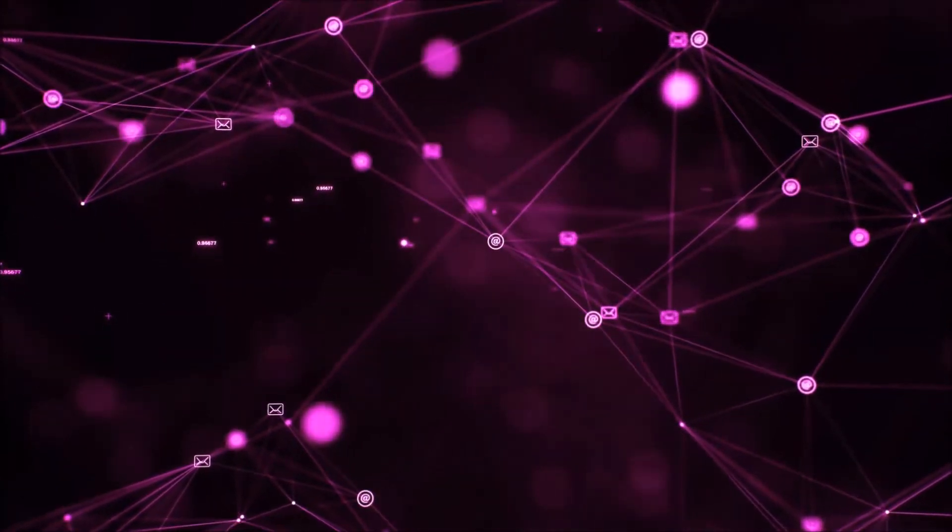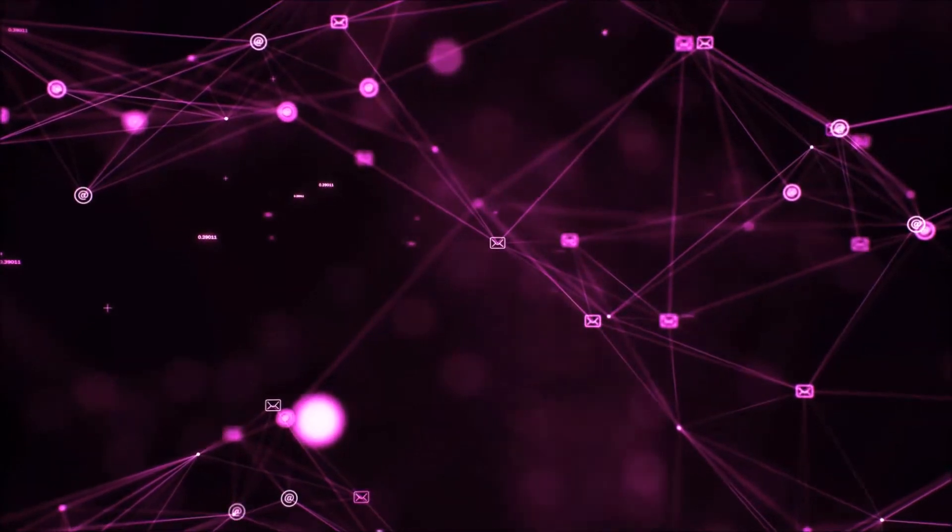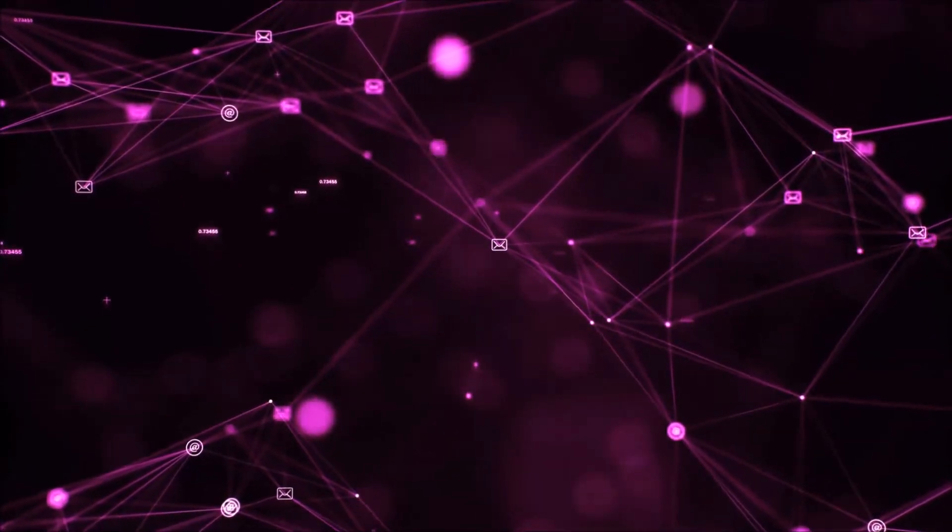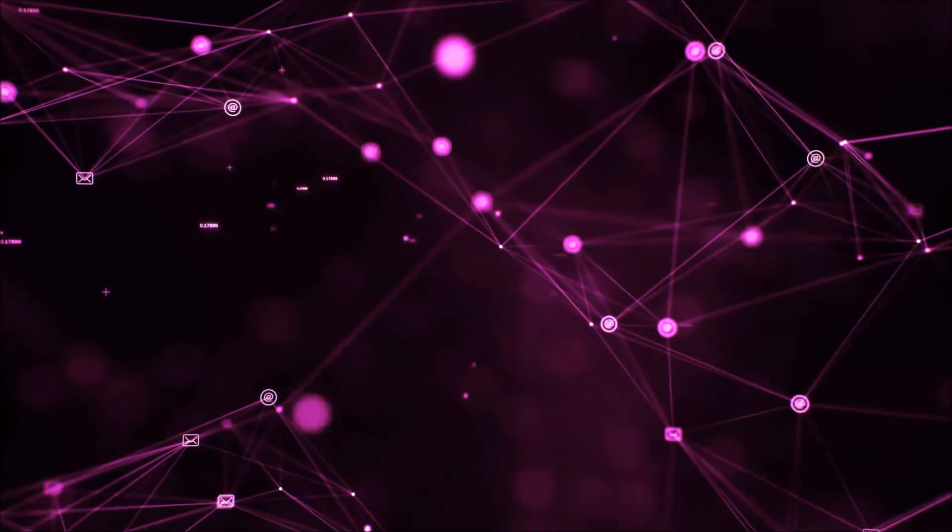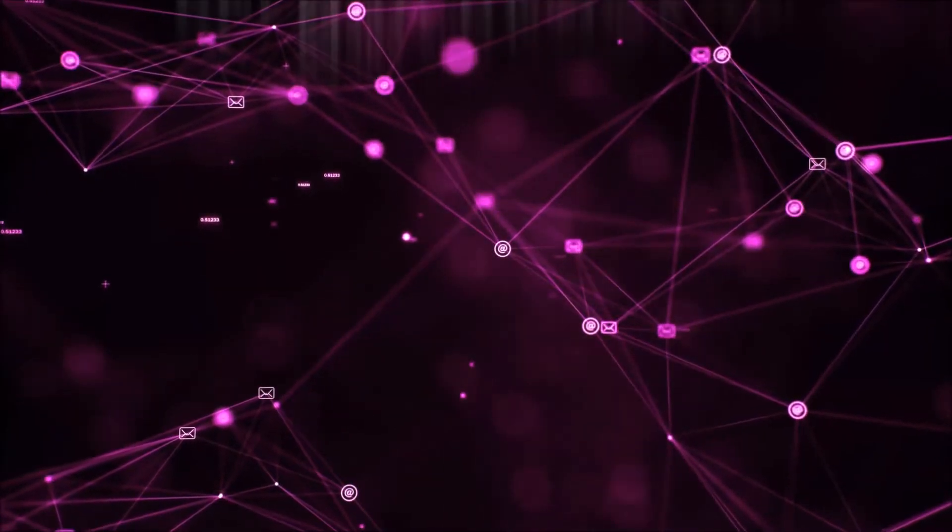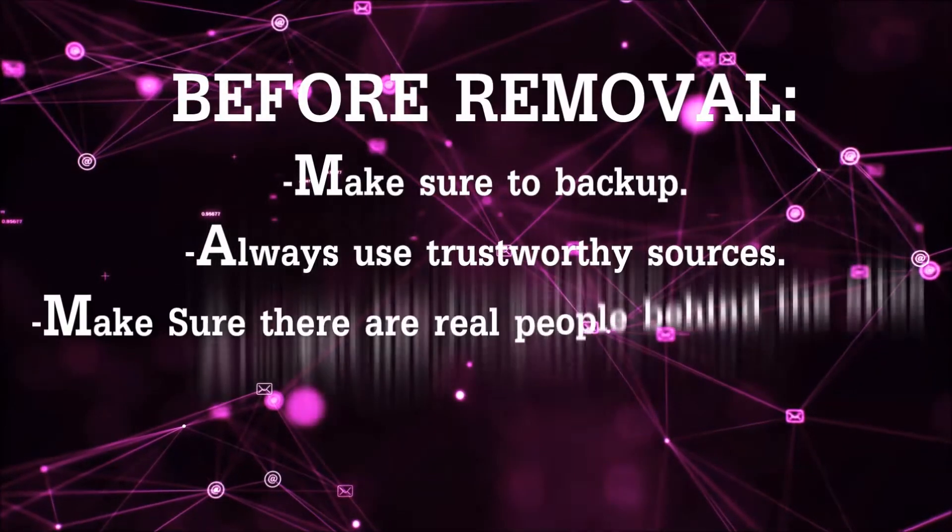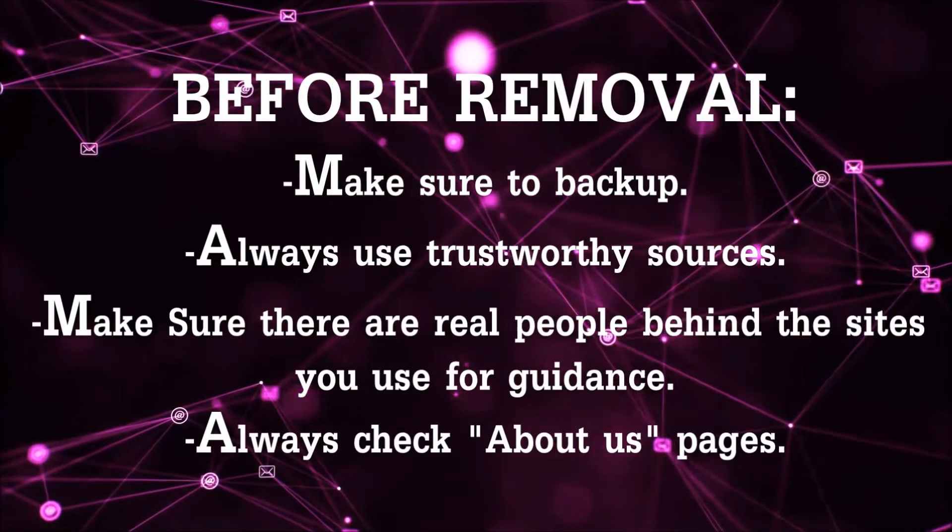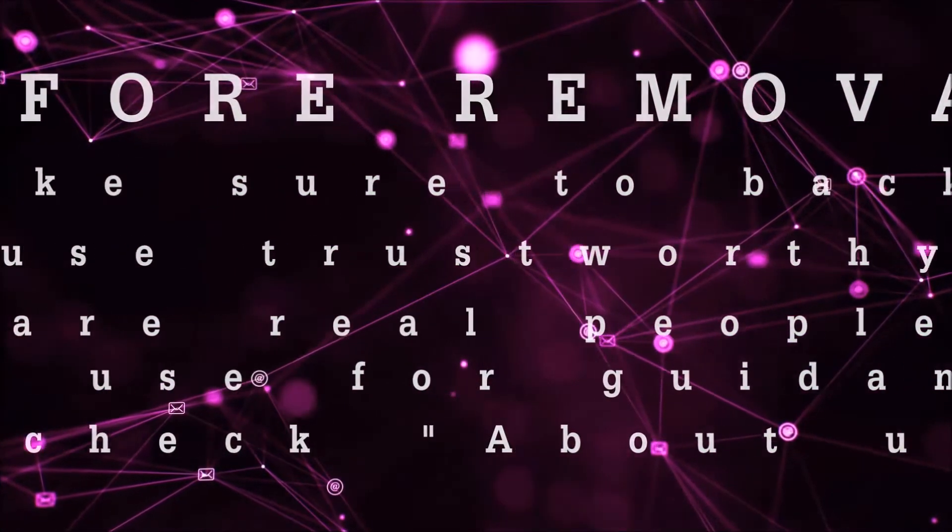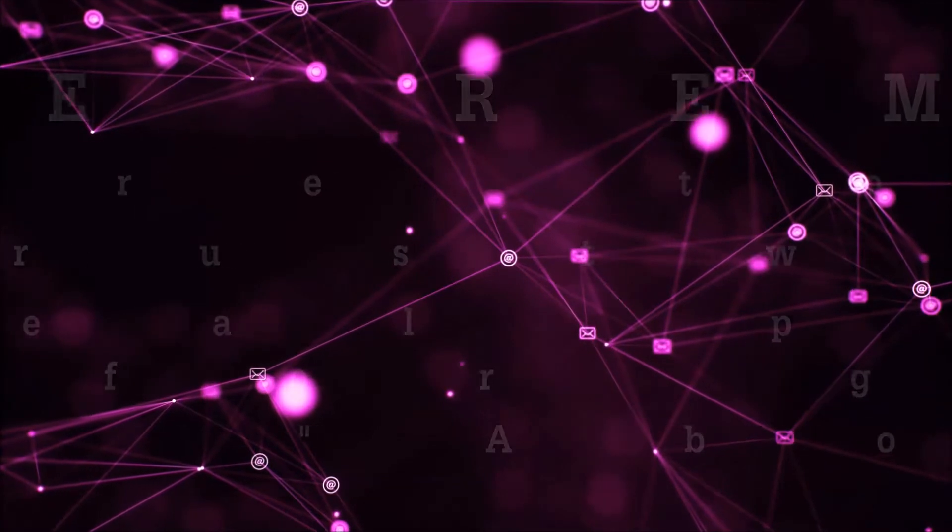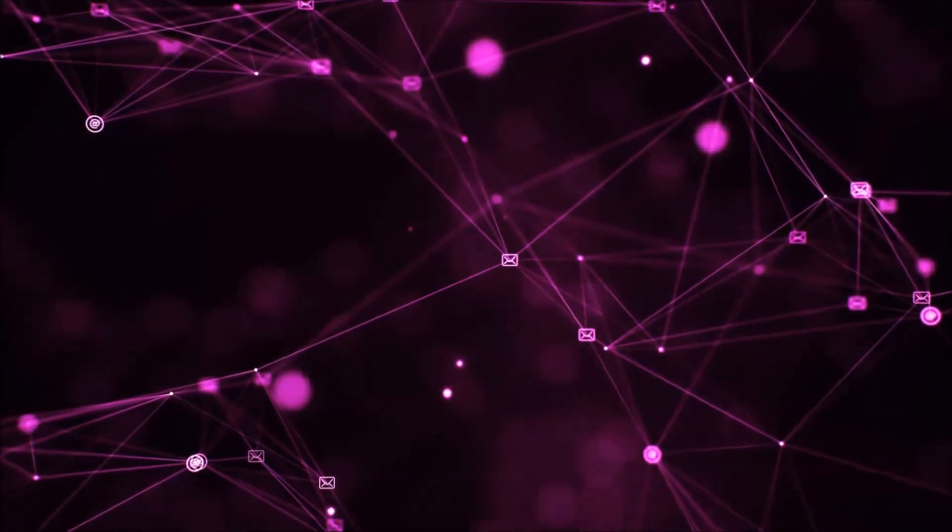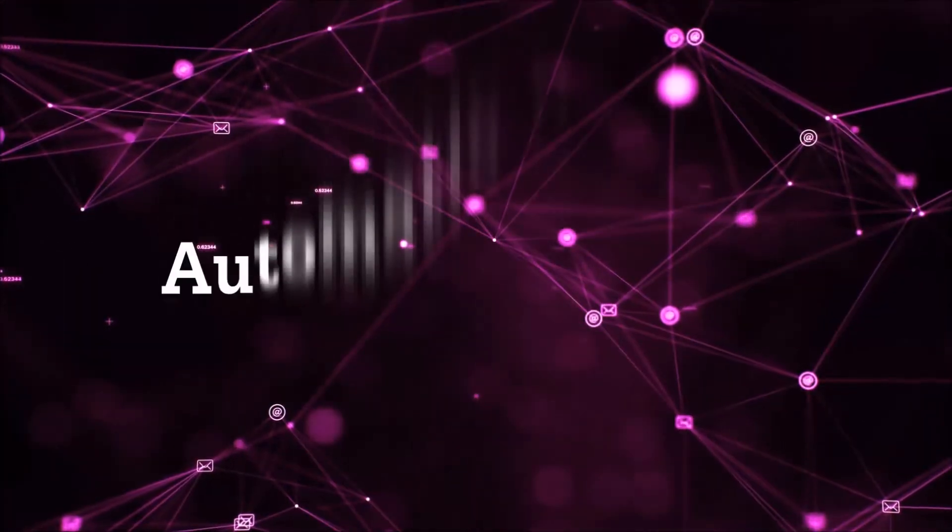Before we start with the video steps, I'm going to say that you're going to have to always follow guidance from a site or video YouTube channel that is legitimate. Always make sure to backup your files and use trustworthy sources, and always check if these are real people behind these removal guides. So let's get on with the removal.